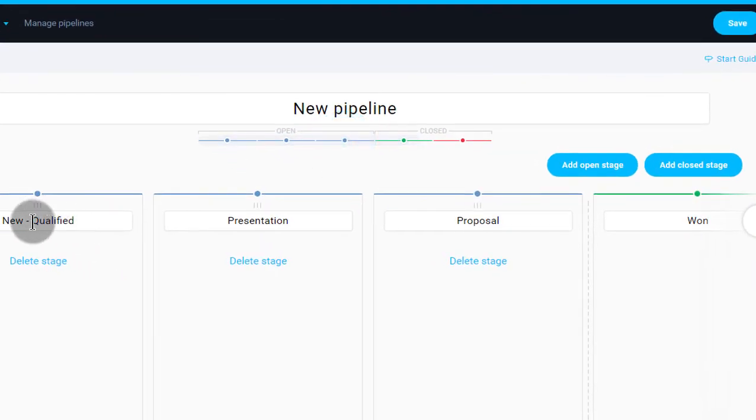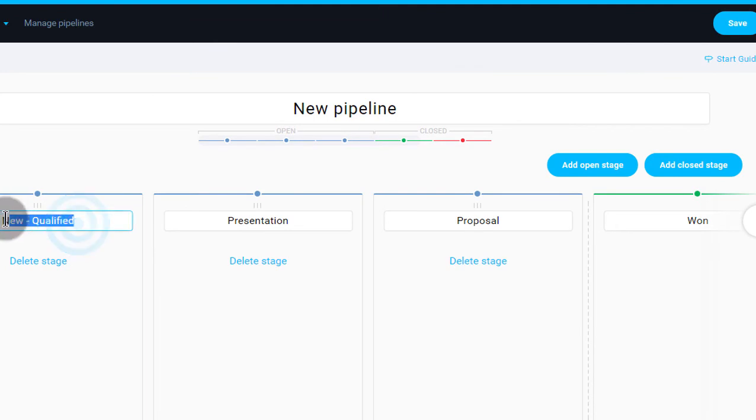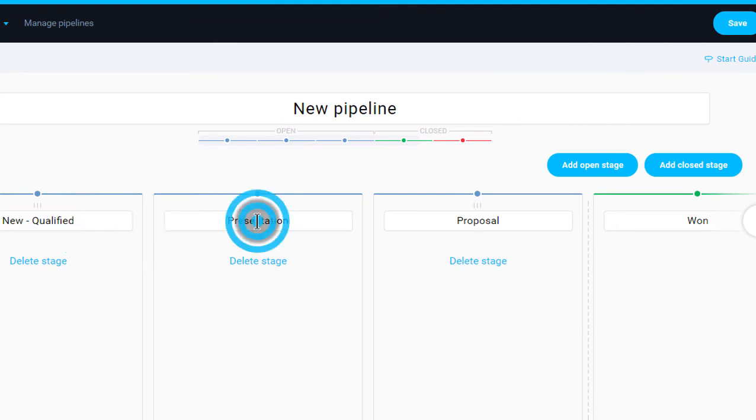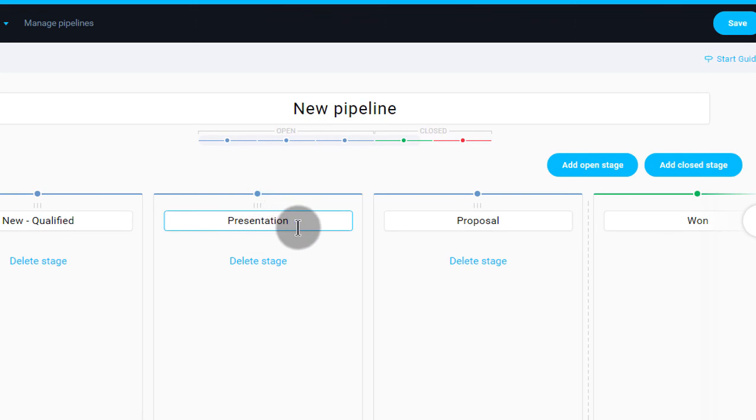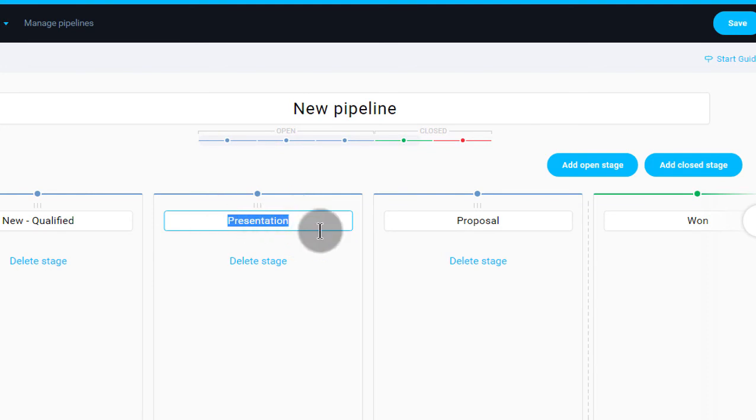You can see here we have a new qualified stage. You can rename it into whatever you want. And then we also have presentation. So these are created here by default. But if you know how your pipeline works, then you can give them the names based on your pipeline.